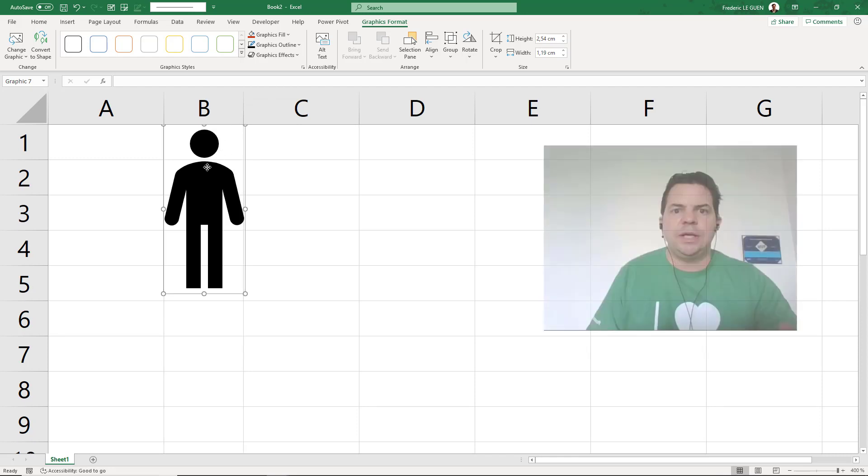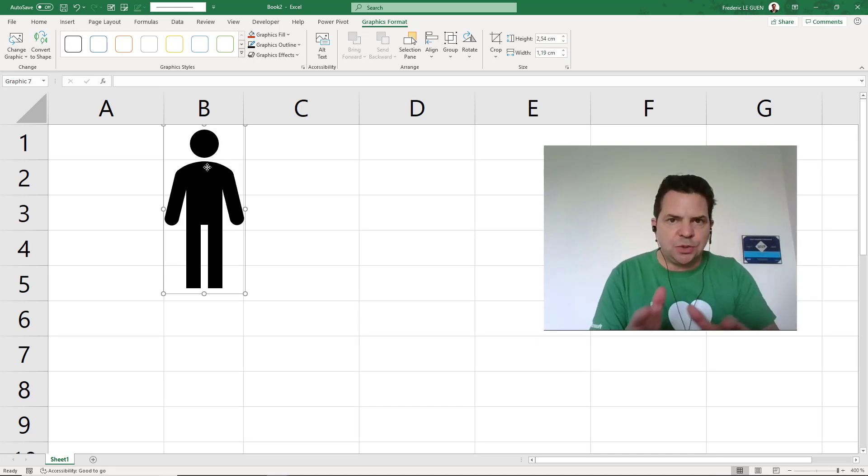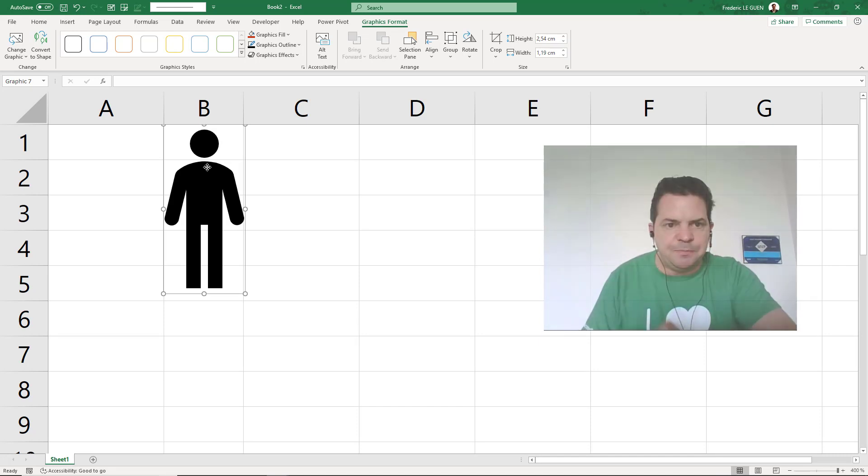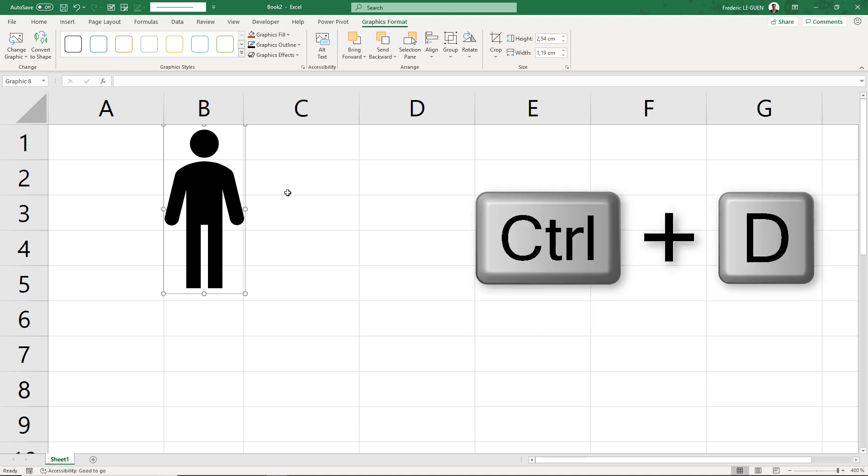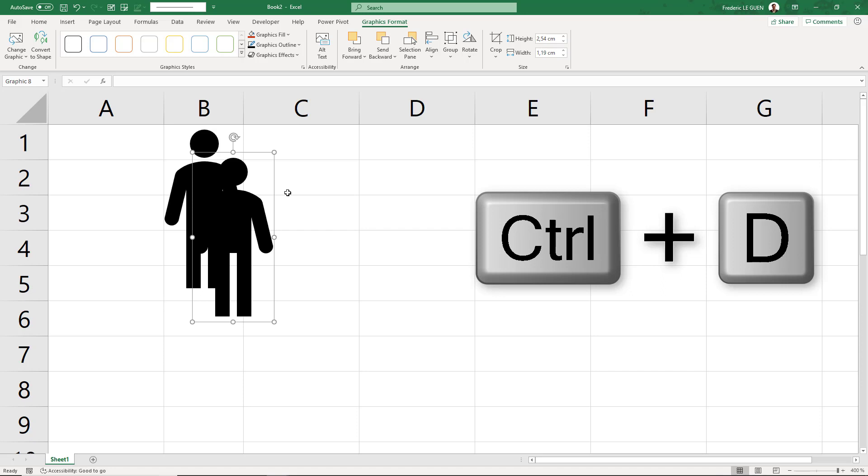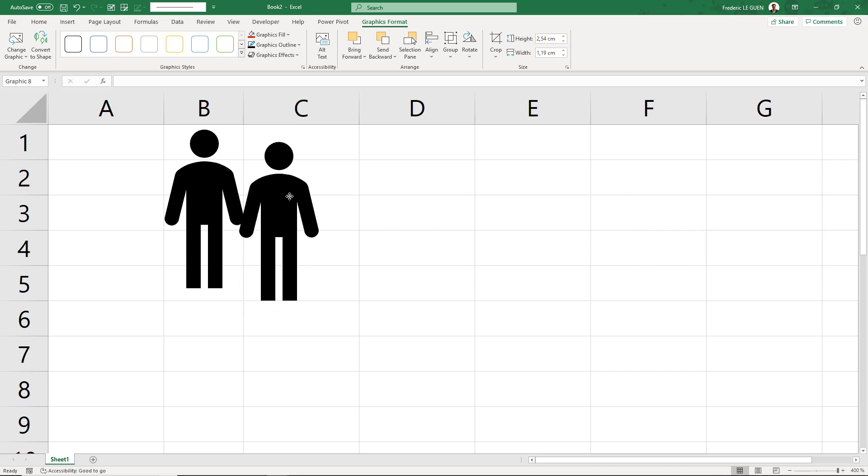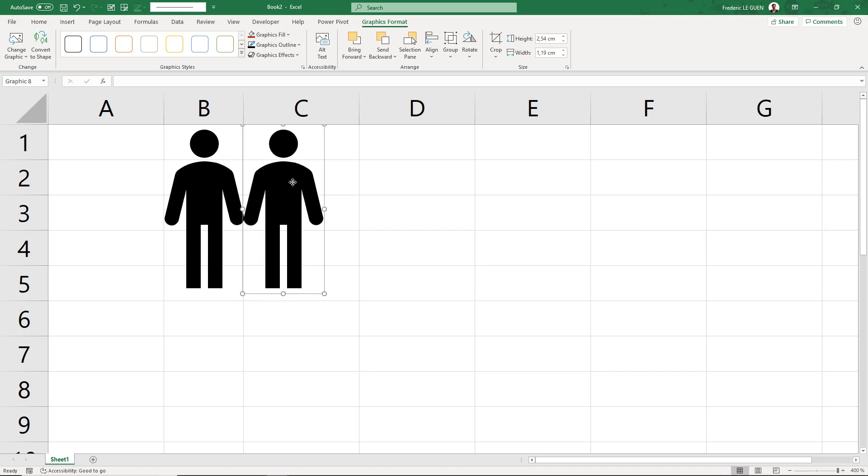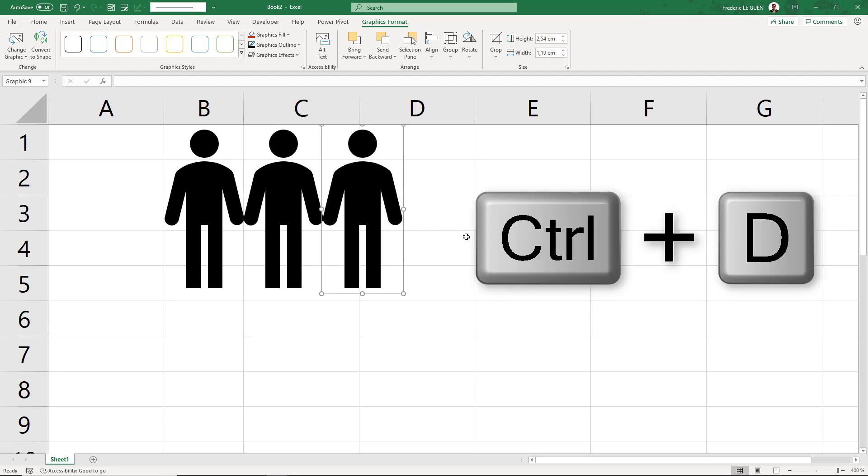Now here's the first secret: I'm not going to do Ctrl+C, Ctrl+V, but Ctrl+D. I select my shape here, and Ctrl+D duplicates. I put it here, and look at the magic. Again, one more time, Ctrl+D.